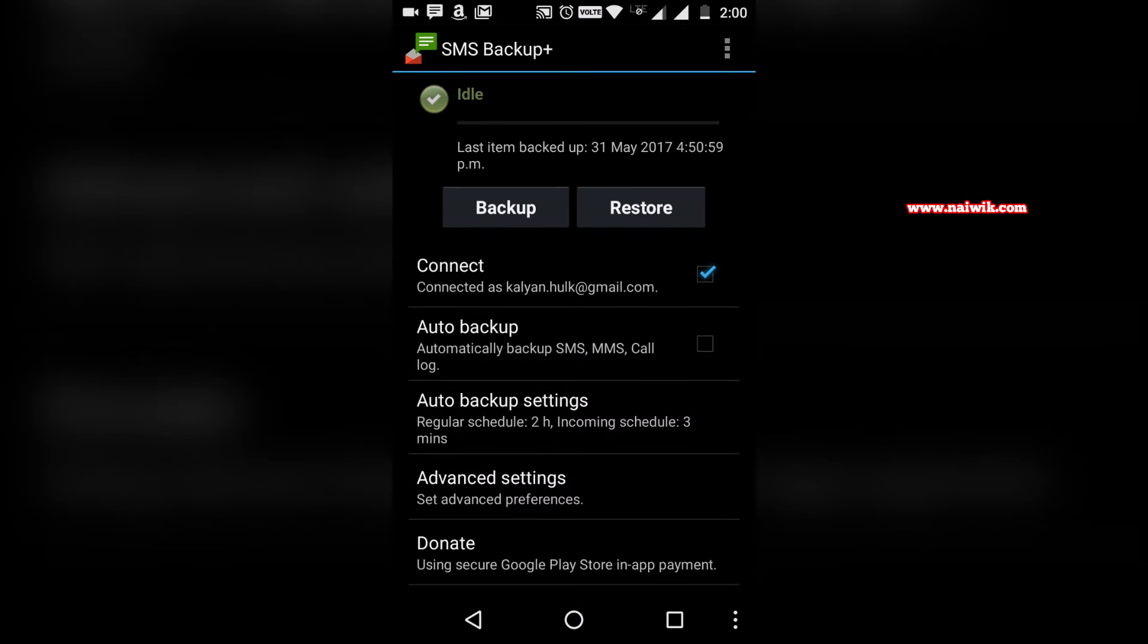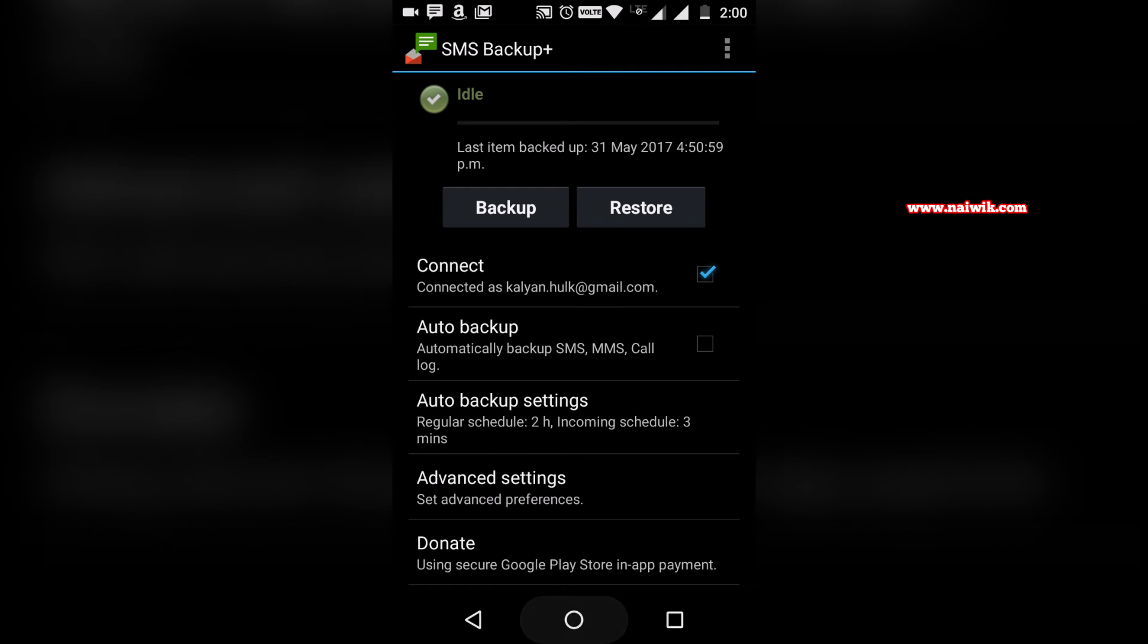We have successfully backed up our SMS to our Gmail account. You can see the message: last item backed up at 31st May and the time. To check the messages, we need to open the Gmail app or Gmail account from your browser. I'm opening the Gmail app.